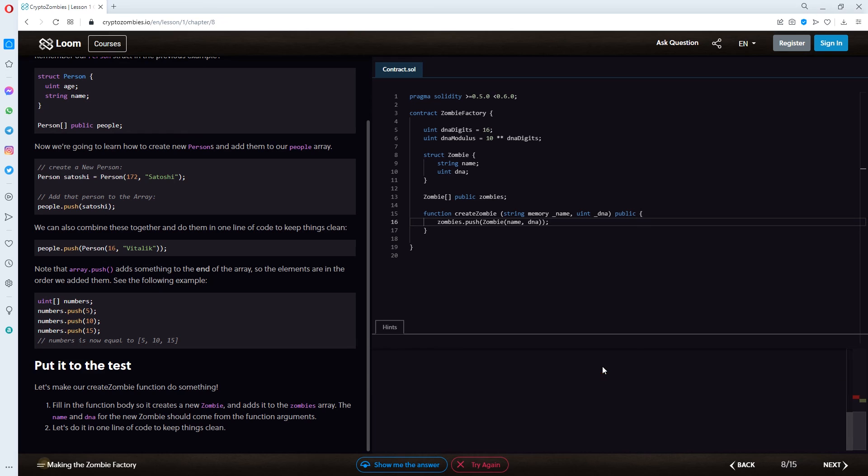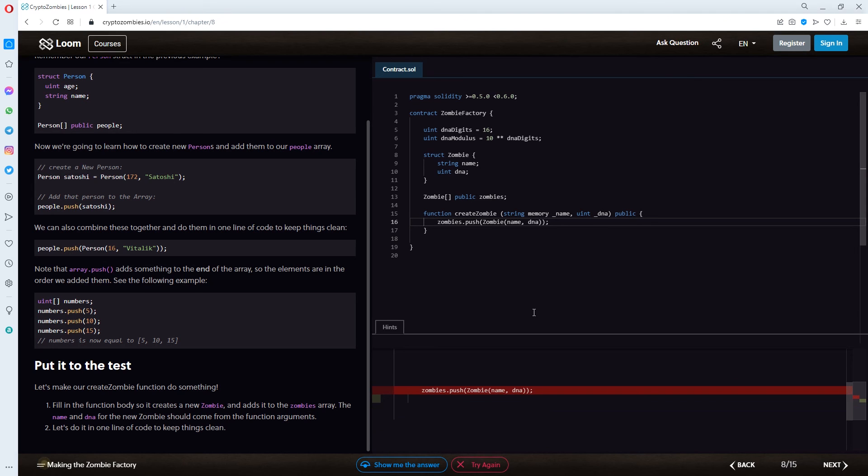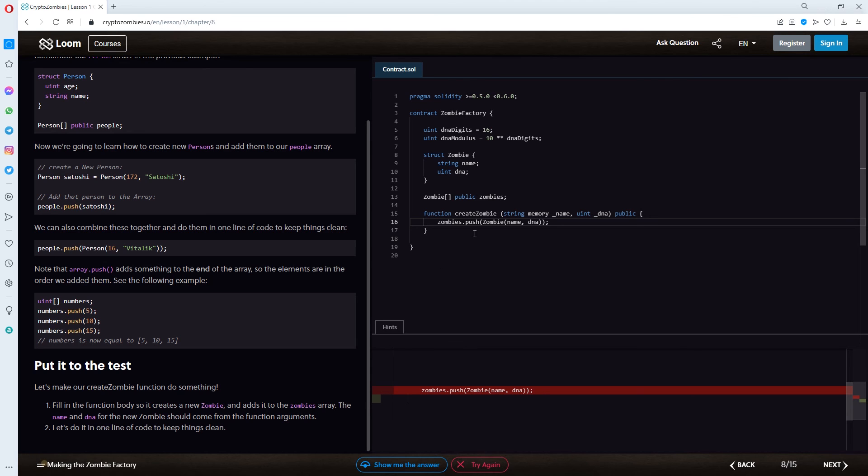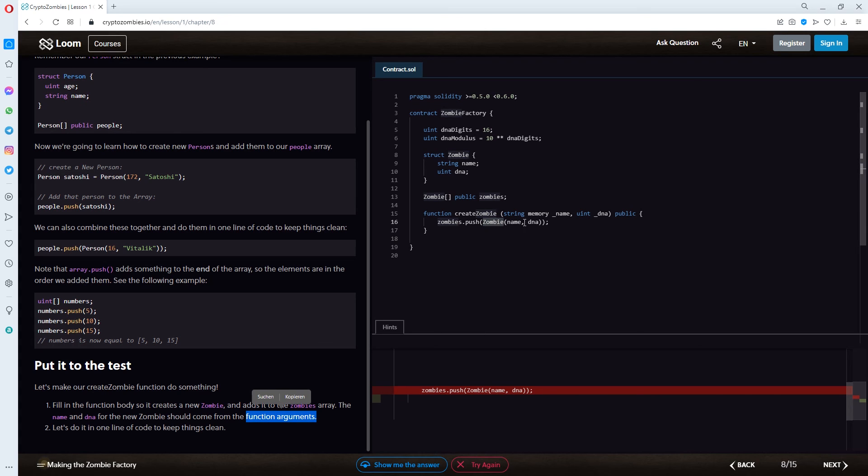So, now it says that it's not right. We can't use hints. So, let me think about it. Let me think about what went wrong here. So, I've just read the exercise text again and fill in the function body so it creates a new zombie. This is right and adds it to the zombies array. This is done here. Zombie is done here. But, now it gets tricky. The name and DNA for the new zombie should come from the function arguments.